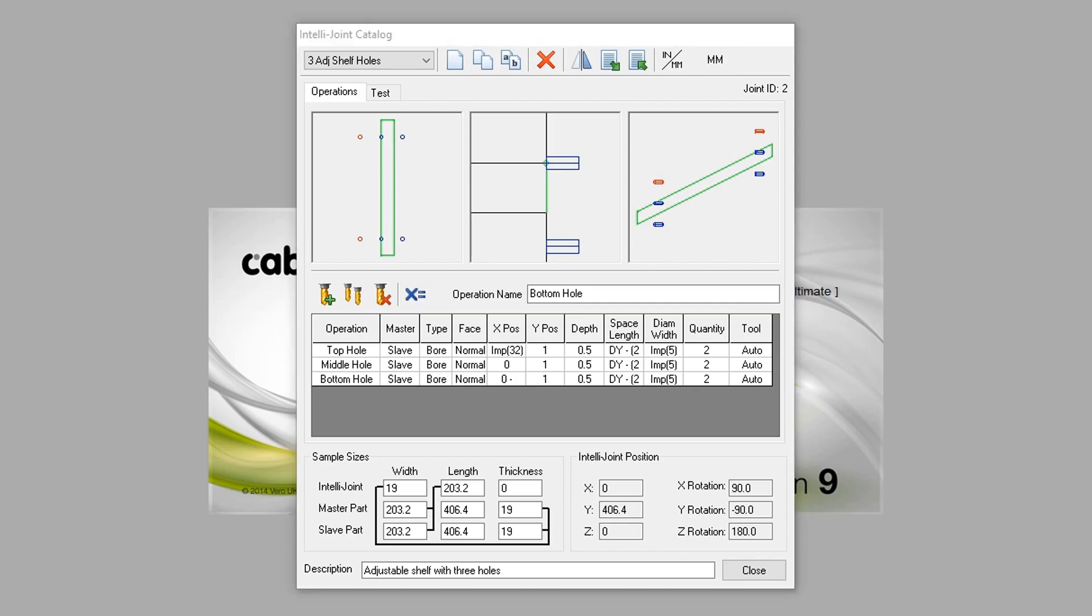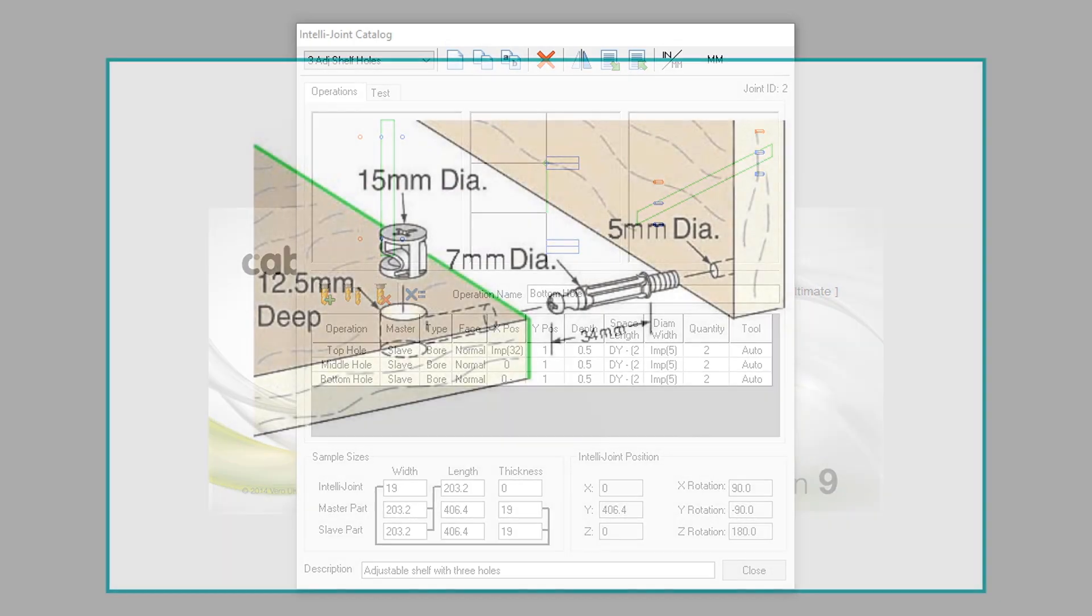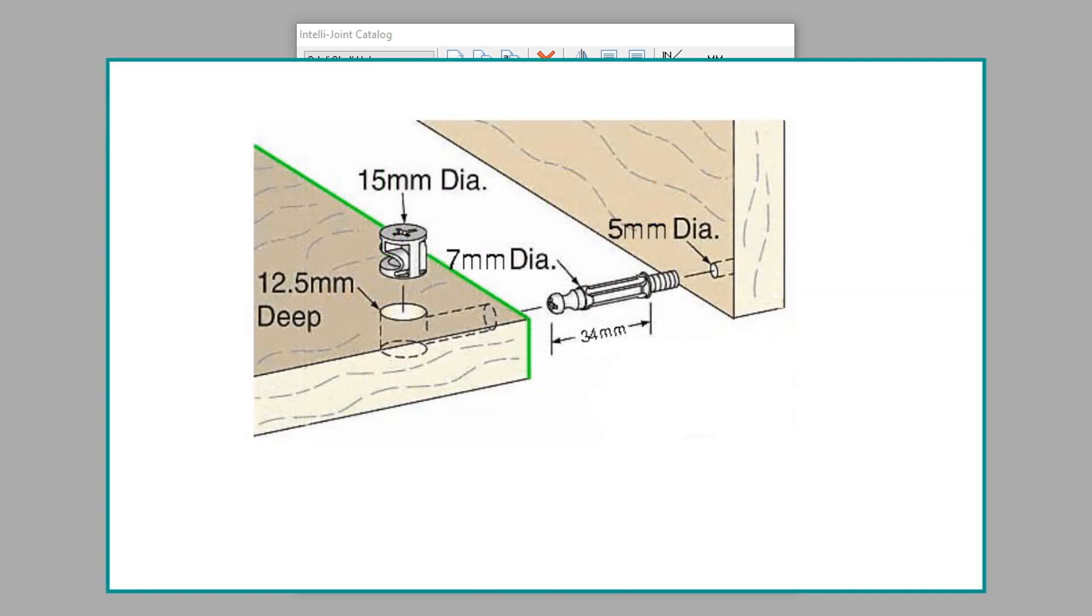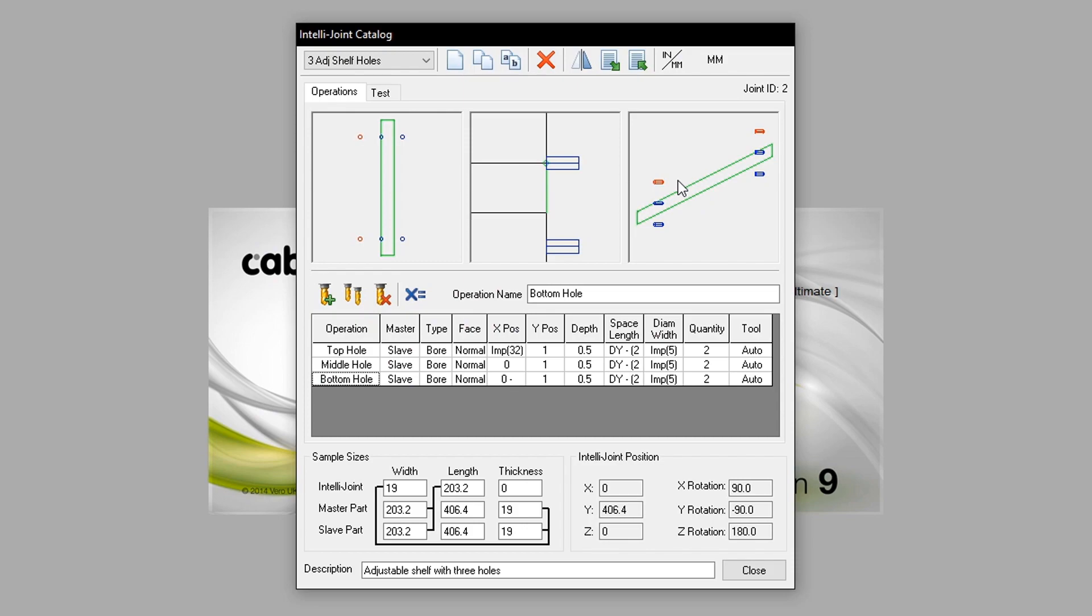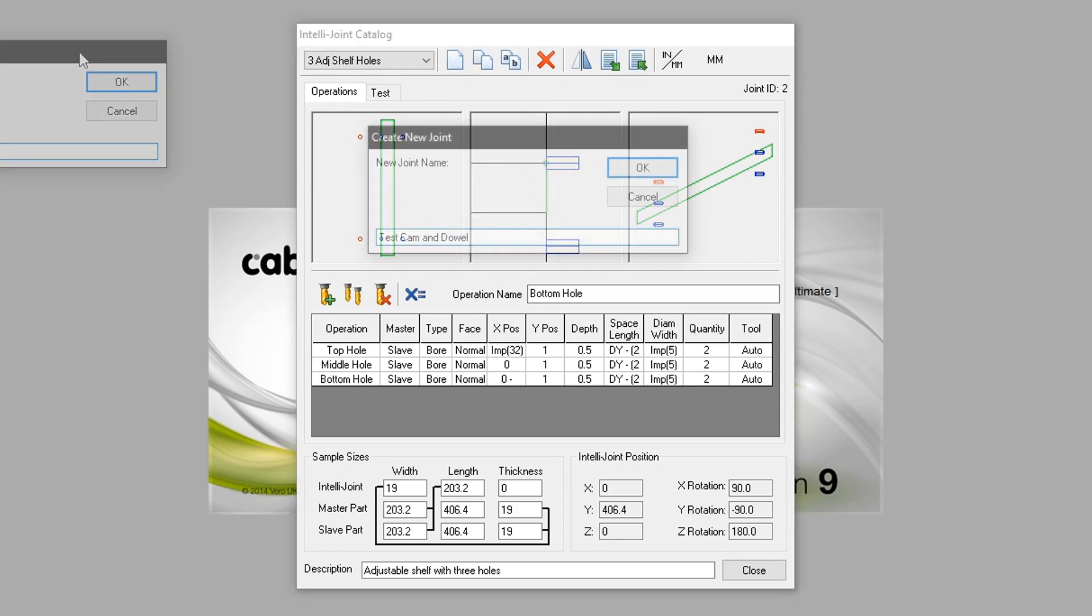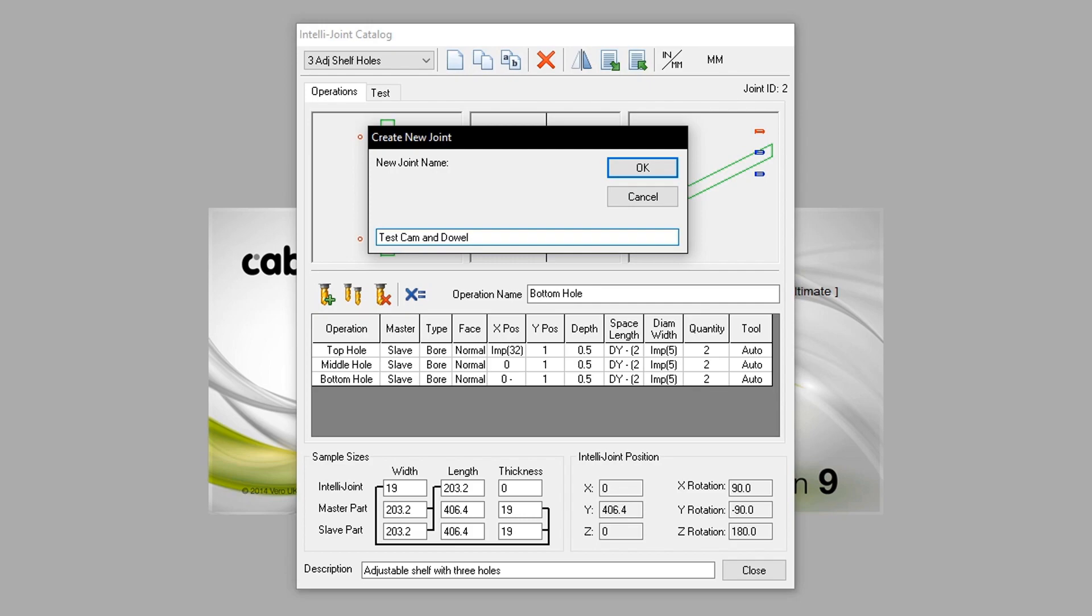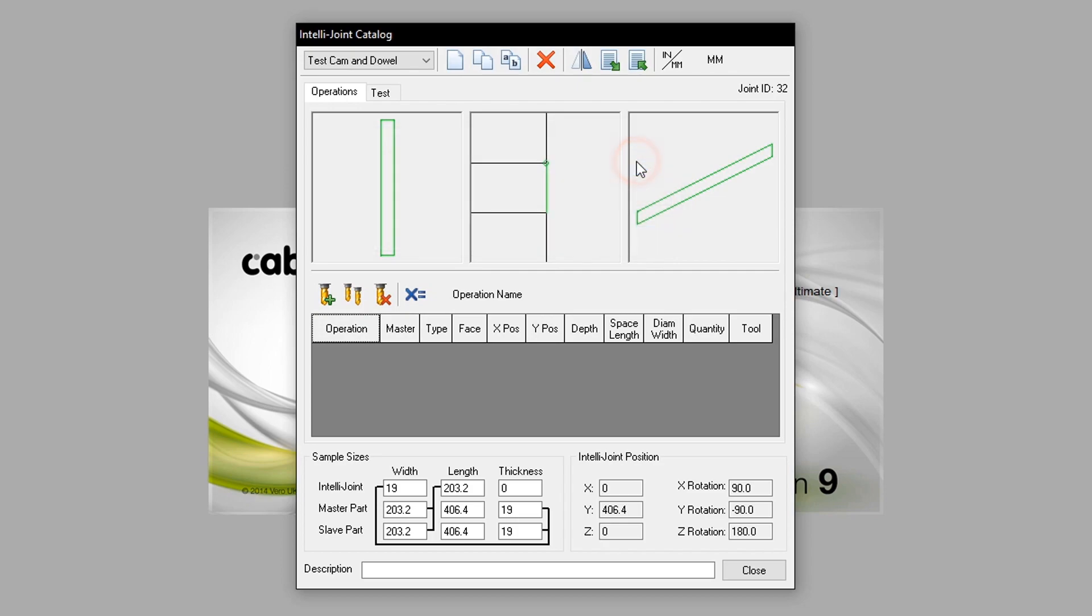In this tutorial, we will create a cam and dowel IntelliJoint. Pressing the new button in the top left, we will name this IntelliJoint Test Cam and Dowel. Entering into the newly created IntelliJoint, we will go ahead and add a new operation.